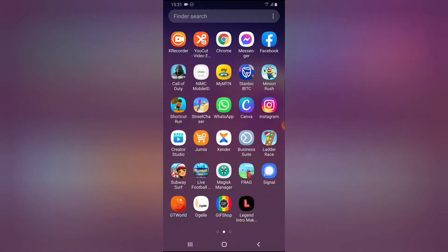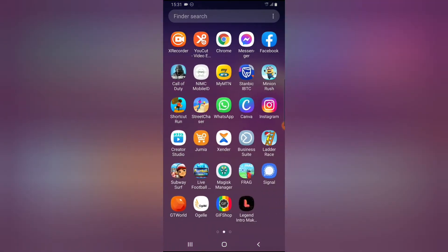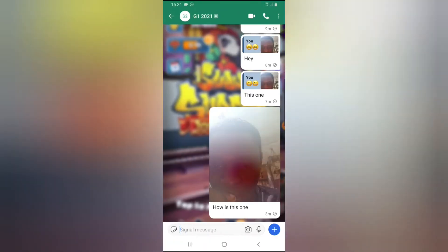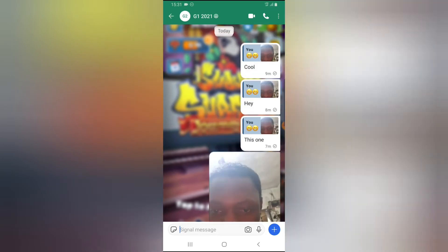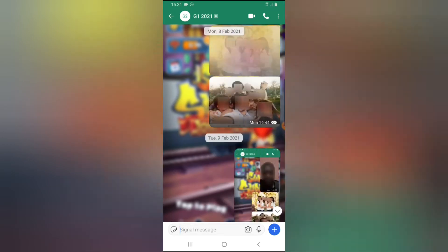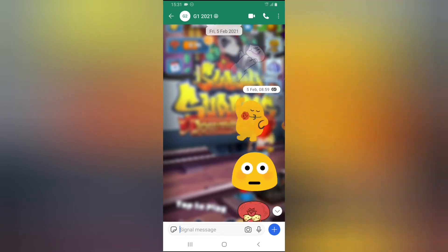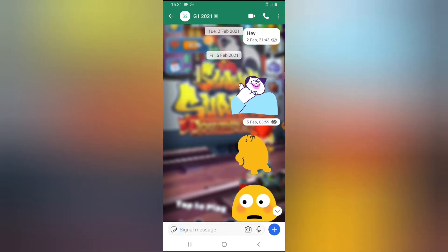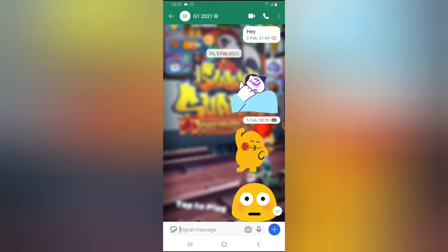You need to have the Signal application installed and have sent somebody a message. Go ahead and open the Signal app. I'm going to open this conversation that I have with my bro, and I'll scroll all the way to the top. You can notice it has the date and the time for that particular message.